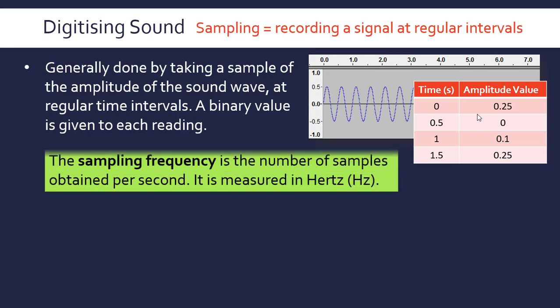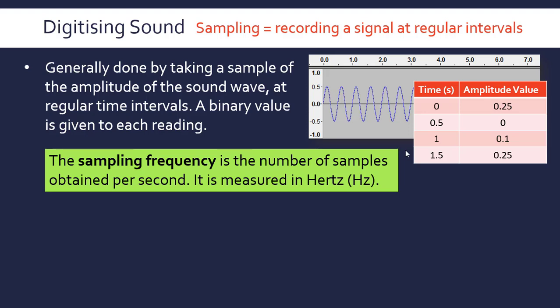A key term is the sampling frequency, which is the number of samples obtained per second, and it's measured in Hertz. Hertz as a unit is just per second. It's used all over the place for frequency, because frequency is per second. So here our sampling interval is 0.5 seconds, so we have two samples per second, the sampling frequency is 2 Hertz. The greater the sampling frequency, the higher this value is, the truer the digital signal is to the original, but the greater the file size. So there's always a disadvantage of increasing the quality of our digitized version.